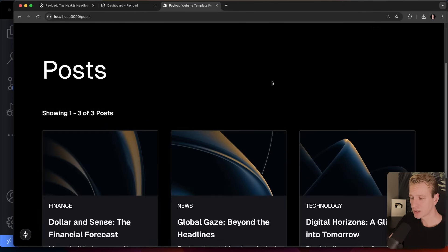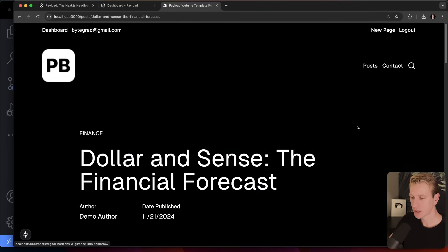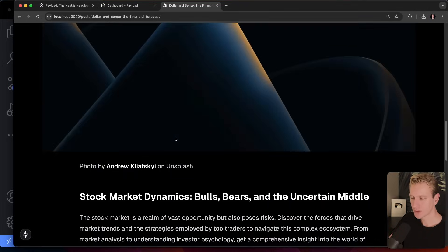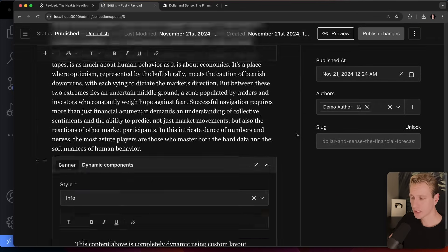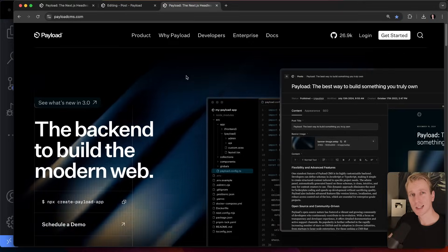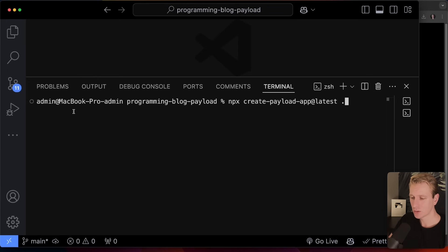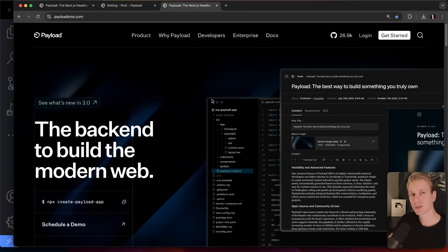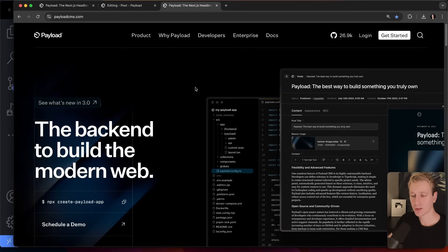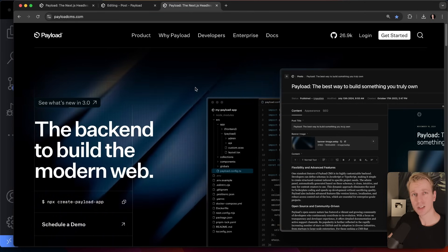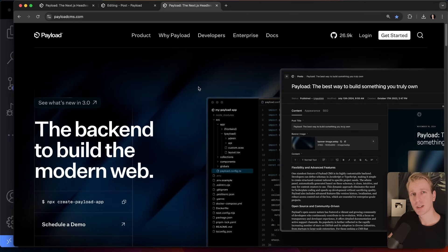One final thing: you can also seed the database with sample data right from the dashboard. Just click it and in a couple of seconds it adds all the data. Now under posts you have several posts with slick hero images and full content — showing you how everything is structured. I'd say check out Payload, and run `npx create payload` with the website template to get started. Thanks to Payload for sponsoring this video — I think they have a good chance of becoming a default part of the Next.js stack. Thanks for watching!